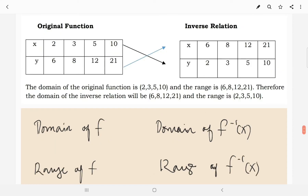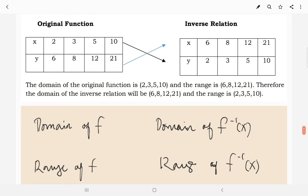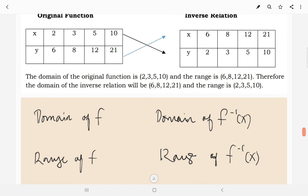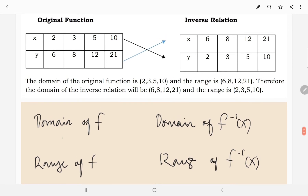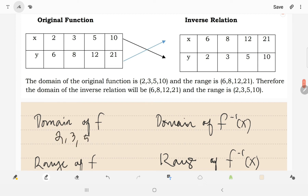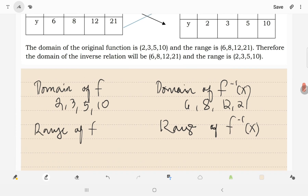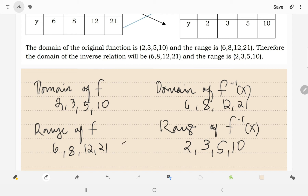For another example, it has been illustrated a set of table of values — an original function and its inverse relation. For the domain of the original function, it has 2, 3, 5, and 10. The domain of the inverse has 6, 8, 12, and 21. The range of the original has 6, 8, 12, 21. The range of the inverse has 2, 3, 5, and 10. So, you can see these two have just interchanged.